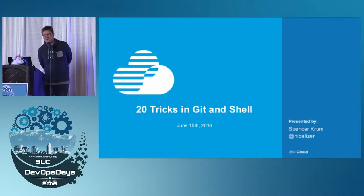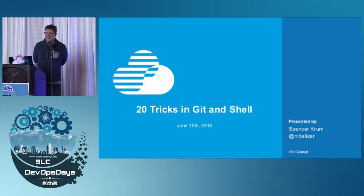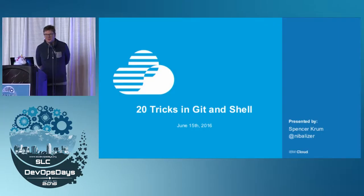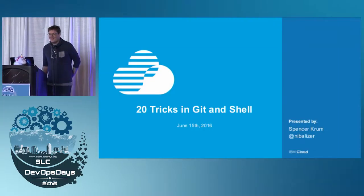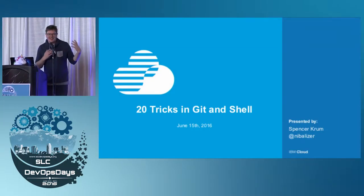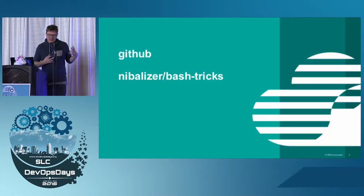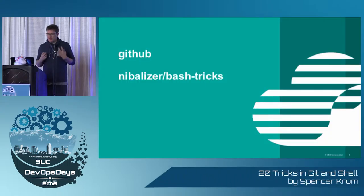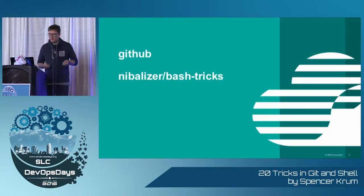Well, my name is Spencer Krum, and I work for IBM, and I'm here from Portland, Oregon. And this is a talk I give that's kind of about tricks that I use on the command line to make my life better.